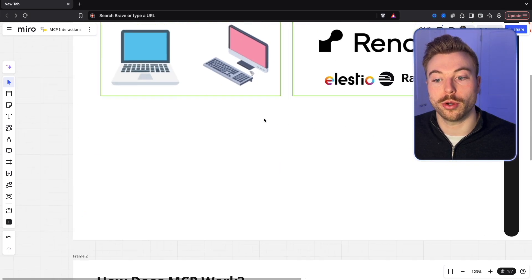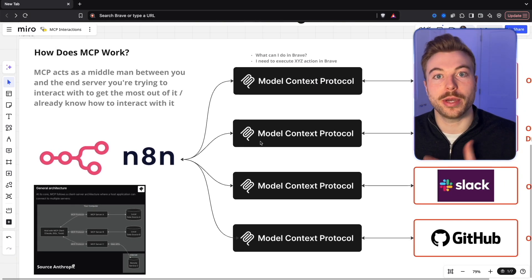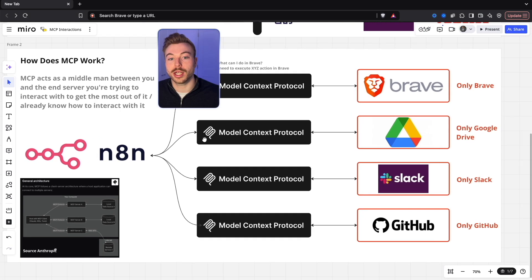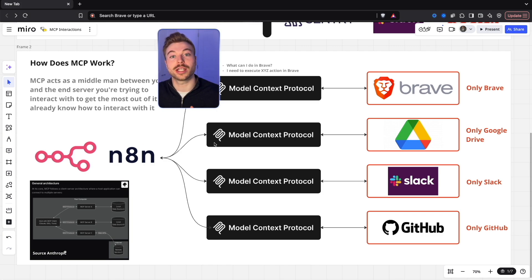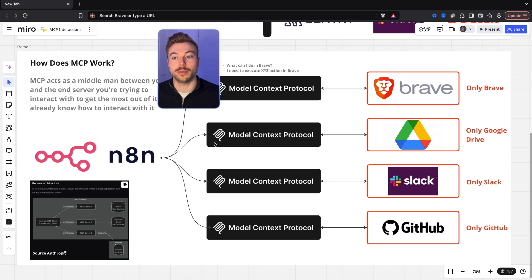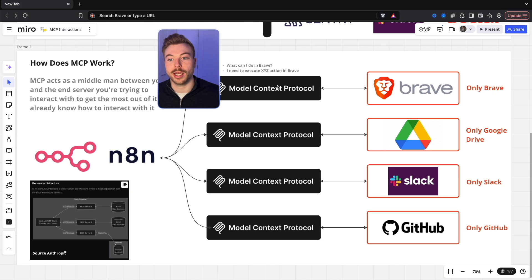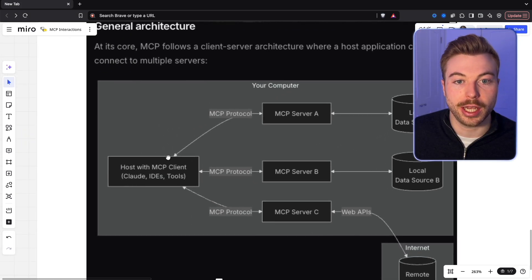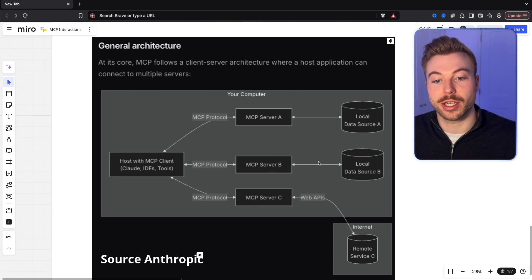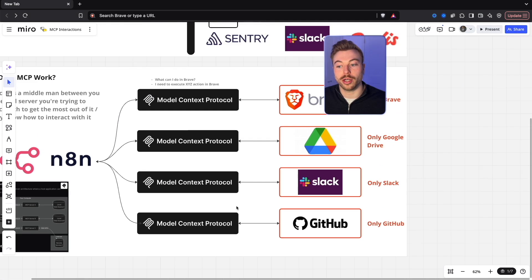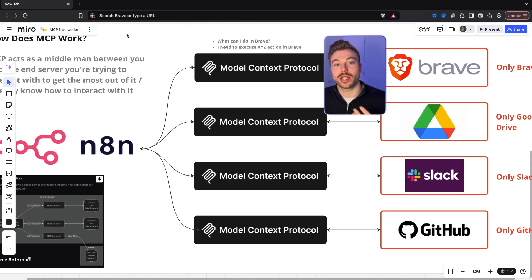That ties nicely into explaining what MCP is and how it works. MCP basically acts as a middleman between a lot of the applications we're going to be using and the N8N AI agent, so that it understands what it can do with those applications and can execute actions in the best way possible. Imagine you've never used an application before — MCP will help you find out what you can do in it, what outputs you can get, and then execute accordingly. This diagram from Anthropic themselves explains it: Claude interacts with the MCP service, which then goes out to the internet or other data sources. We can have it run 24/7, 365.